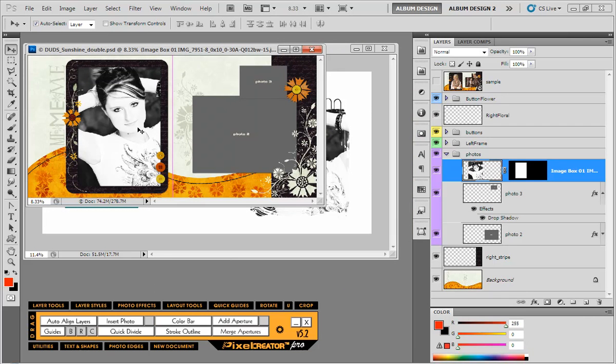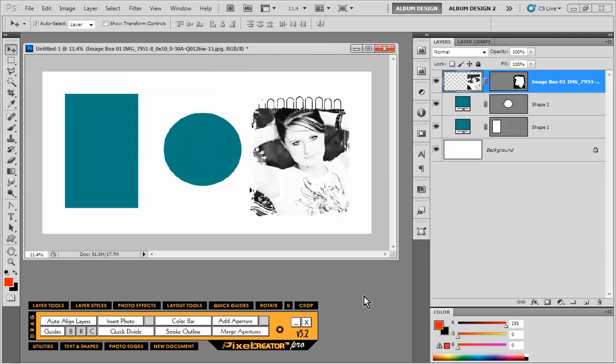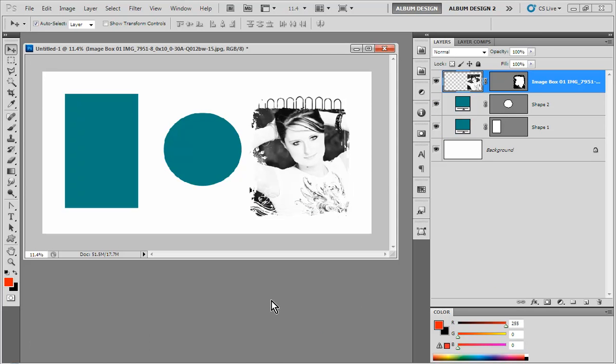So if you want information on Graphic Authority, it's graphicauthority.com. If you're interested in the Photo Duds layouts, it's photoduds.com. And that's really one of the beauties, and one of the things that sets Pixel Creator Pro apart from the competition, is that literally any template manufacturer, any template that you've created yourself, whatever the case might be, lots of templates available on eBay and all kinds of things. All of those templates you'll be able to utilize with any of our album design products. So that's what Pixel Creator Pro is all about.